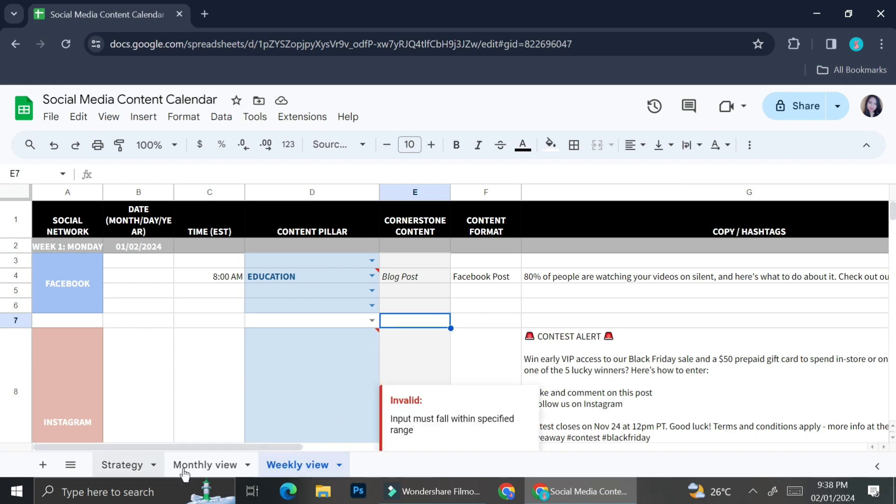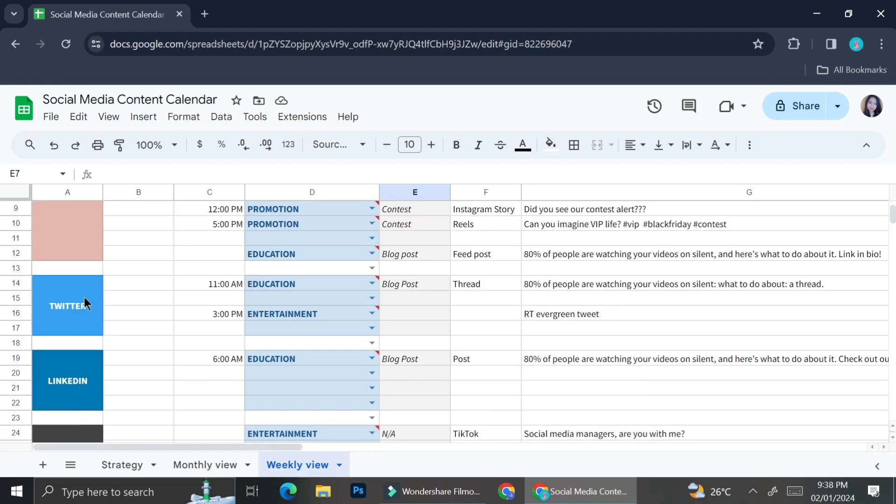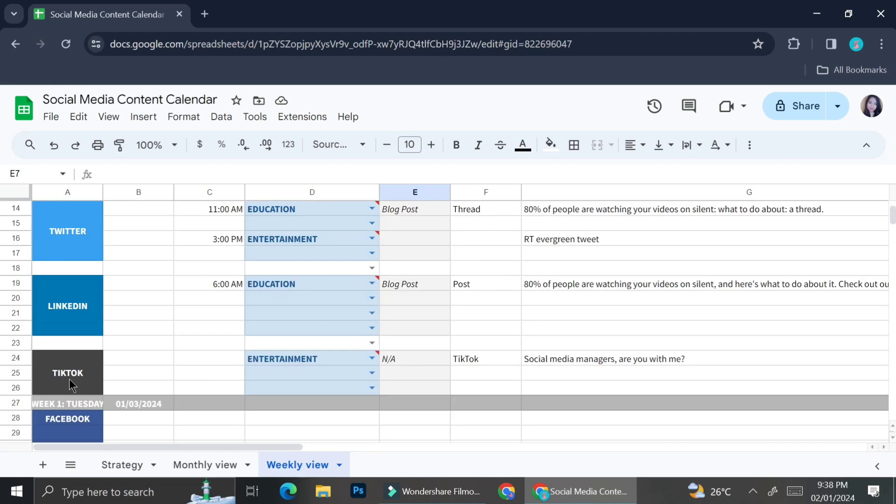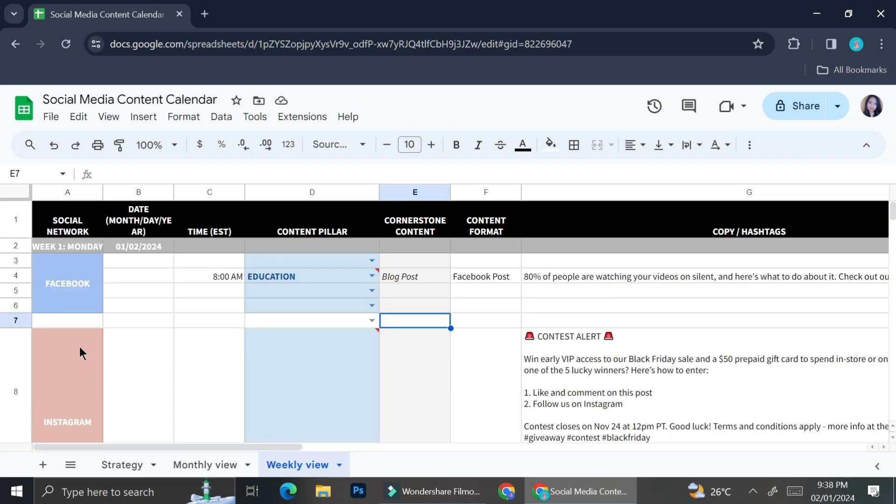Now, once we're done with our yearly preparation, we can now go to the more detailed plan, which is the weekly view. Over here, you're going to see that I have some columns that say social network, date, time, content plan, content format, copywriting, hashtags, etc. What you're going to do is map out the detail of your content.